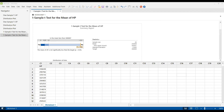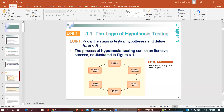Now we are going to start the process of hypothesis testing — the six steps: get an idea, formulate hypothesis, gather data, find test statistics, make a decision, and revise your ideas.